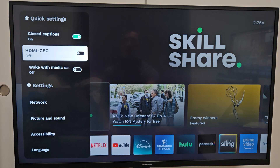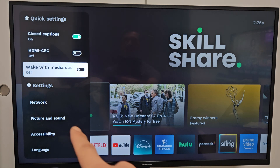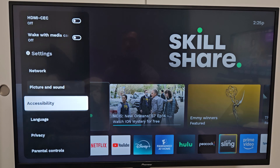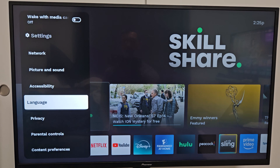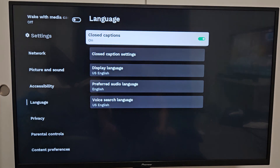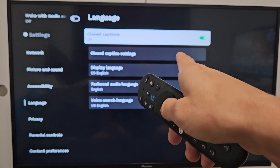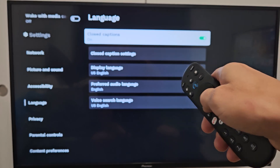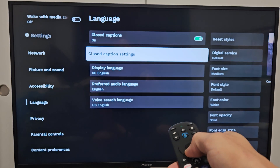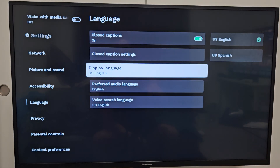And then from here, right under settings, we're going to go down 1, 2, 3, 4 — language right there. On the remote. And now we're going to go down 1, 2, 3 to display language right there.